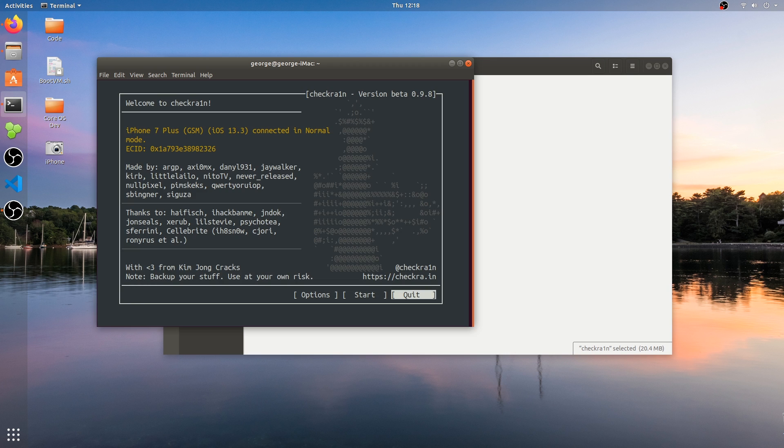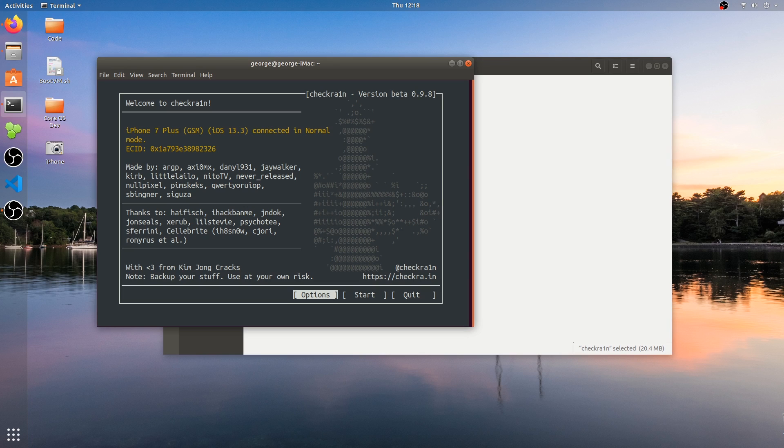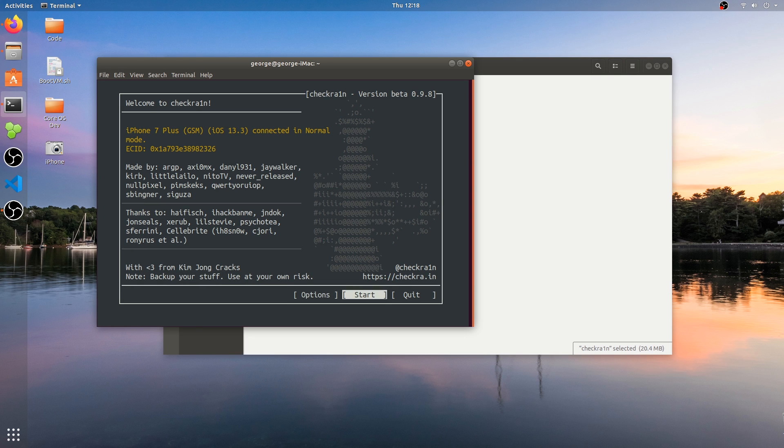As you can see, while this doesn't have a graphical user interface on Linux, it does have a text-based one and it's actually quite good. You can navigate with your keyboard. It has detected my phone. It says iPhone 7 plus GSM on iOS 13.3. Now I'm going to press start.